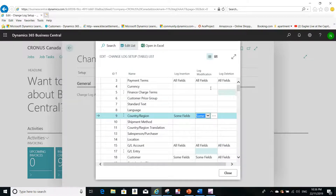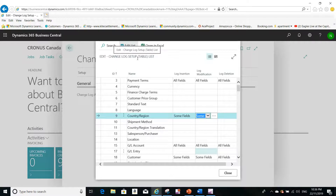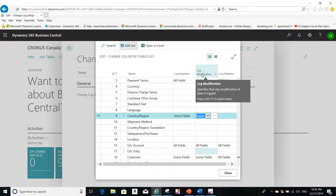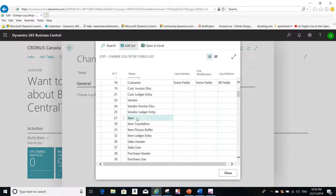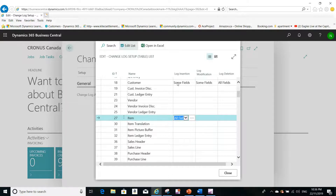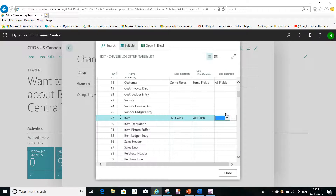The first step is always to set up the change log by defining the tables and specifying whether you want to log the insertion, modification, deletion, or all of these transaction types for a certain table. For example, for the item table, I want all fields to be logged when I insert a new item and when I modify any item, but I don't want to log the deletion.